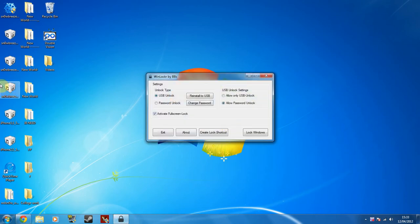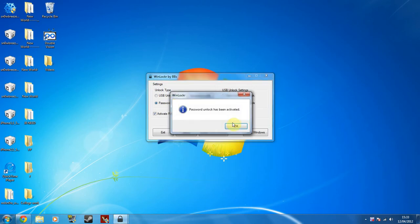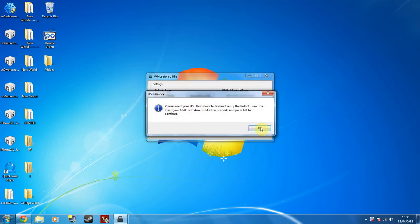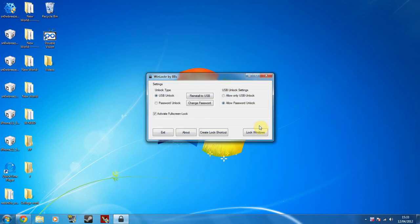And instantly it shows you a few settings. So as you see right here, it comes up USB unlock, yours will say install to USB, mine's reinstalled, I've done it before. Or you can just do a standard password unlock, and it will tell you each time which one's been used or not.